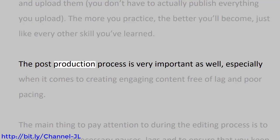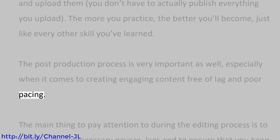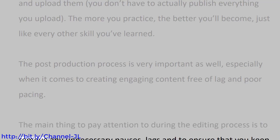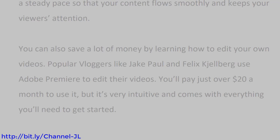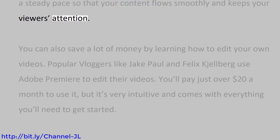The post-production process is very important as well, especially when it comes to creating engaging content free of lag and poor pacing. The main thing to pay attention to during the editing process is to remove any unnecessary pauses, lags, and to ensure that you keep a steady pace so that your content flows smoothly and keeps your viewers' attention.